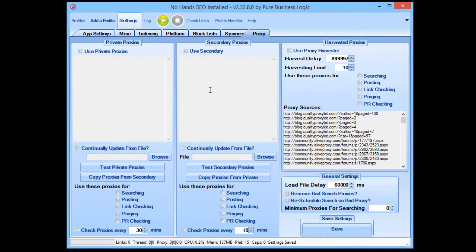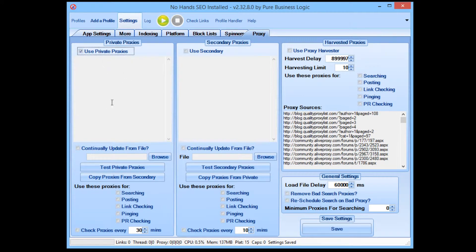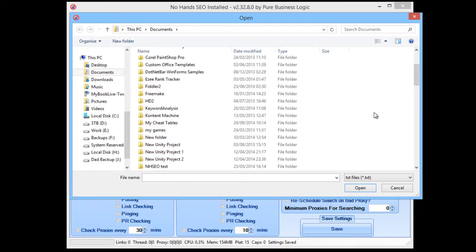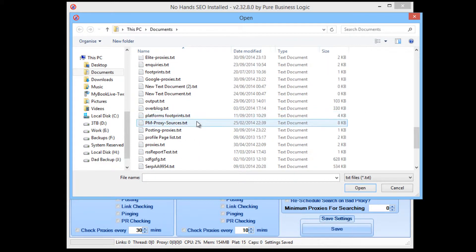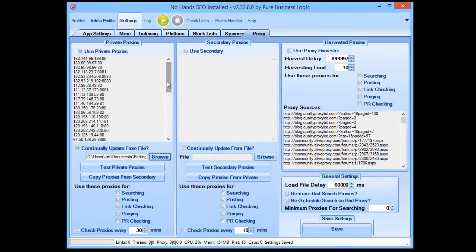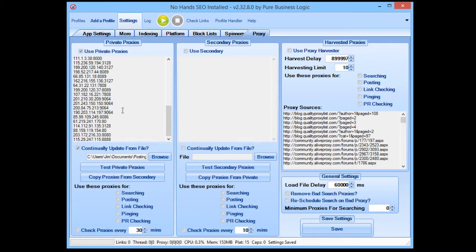Now I'm going to go into No Hands SEO and set it up. In the private proxy column of controls for the posting proxies, I'm going to select 'Use Private Proxies' and 'Continually Update from File', which means that whenever the file is updated — every minute — it's going to be loading the proxies in from the Posting Proxies file. You can see there are already quite a few proxies found after just a couple of minutes of running.